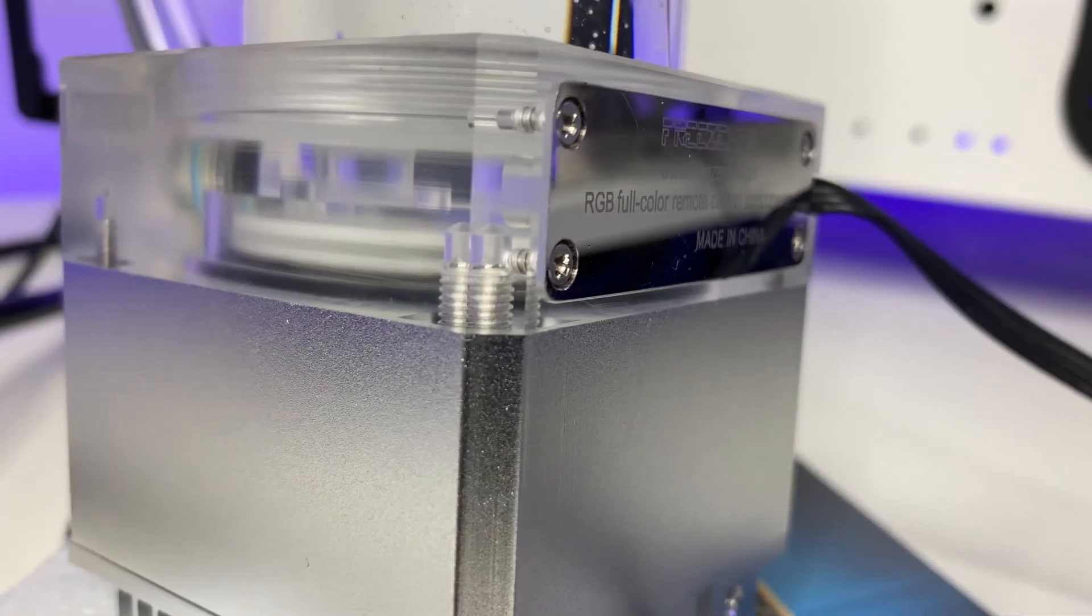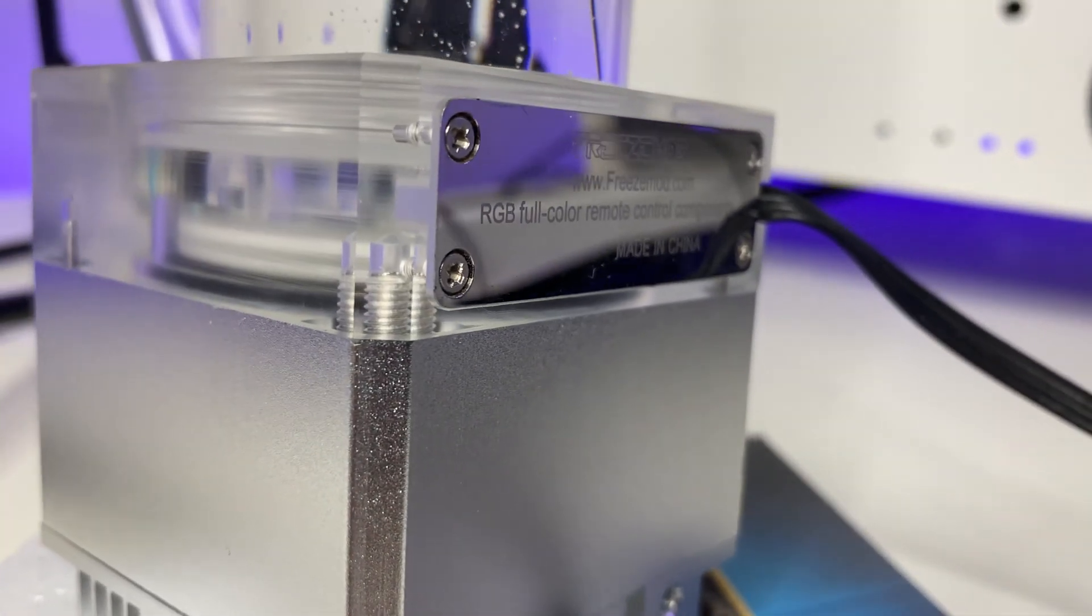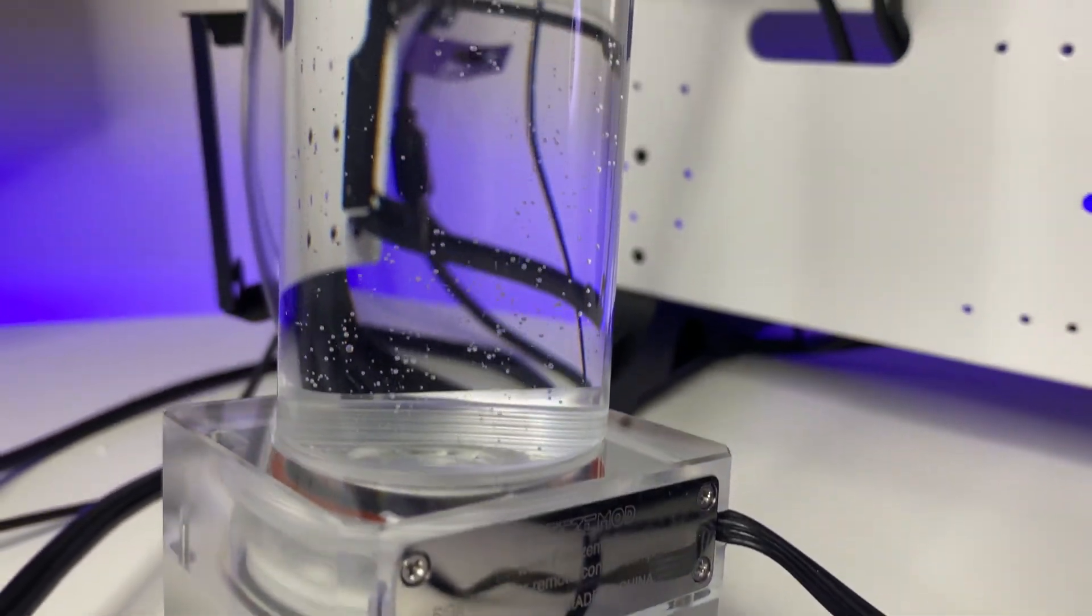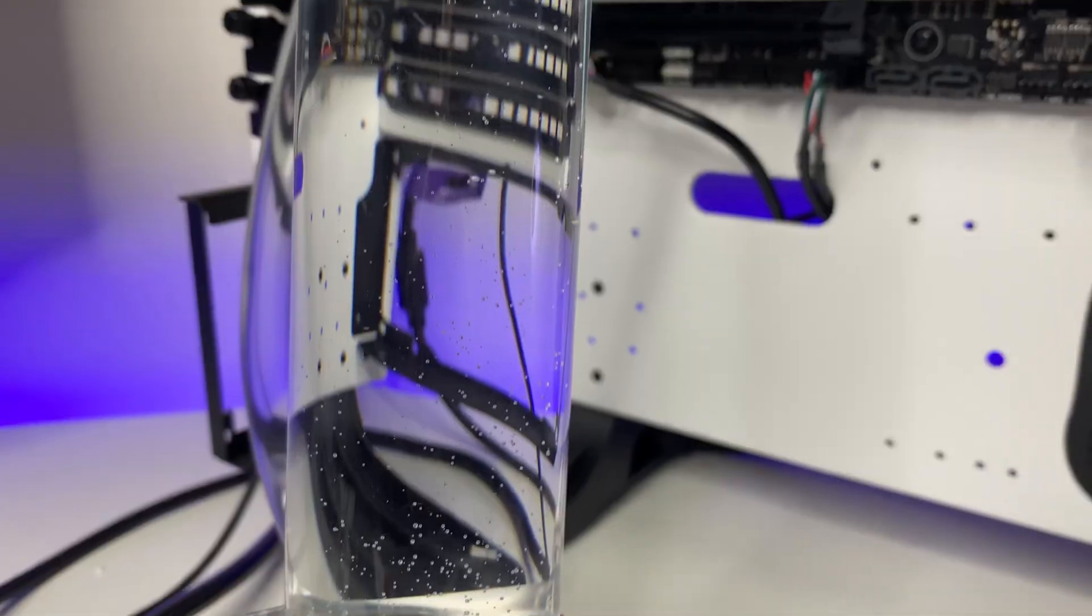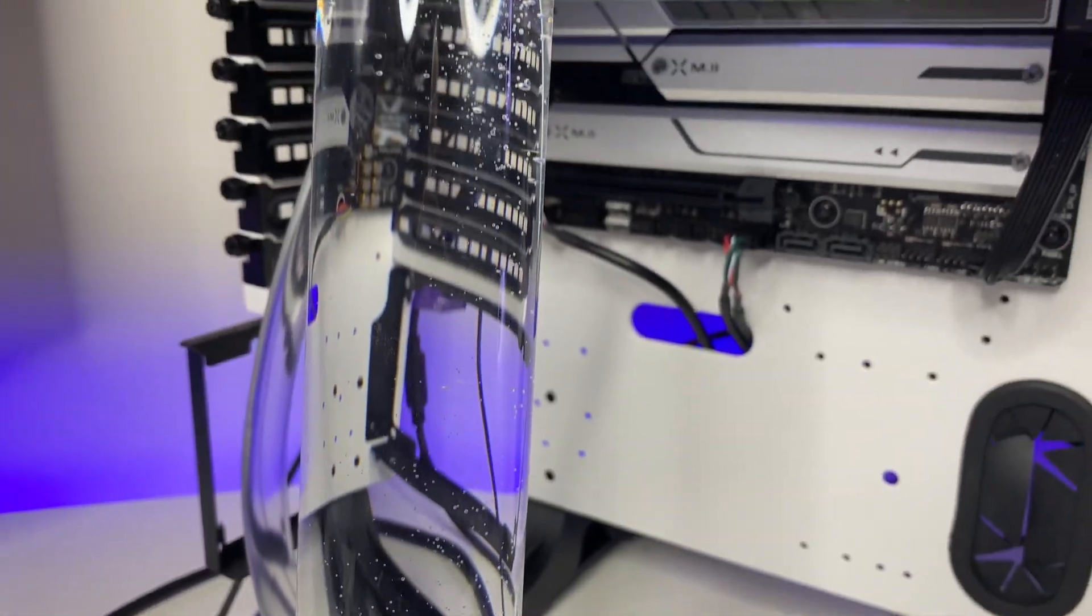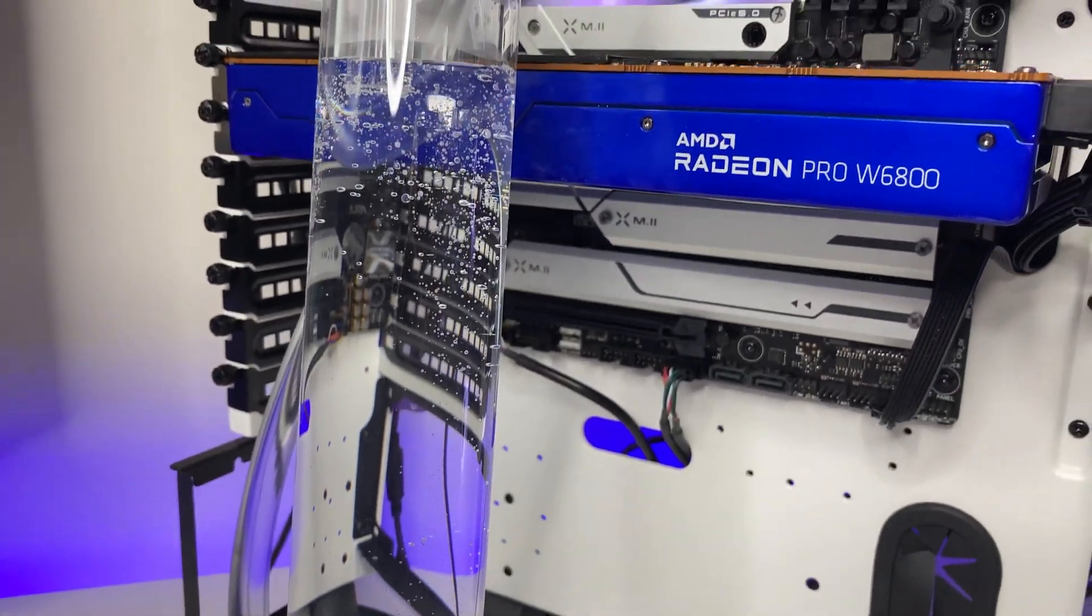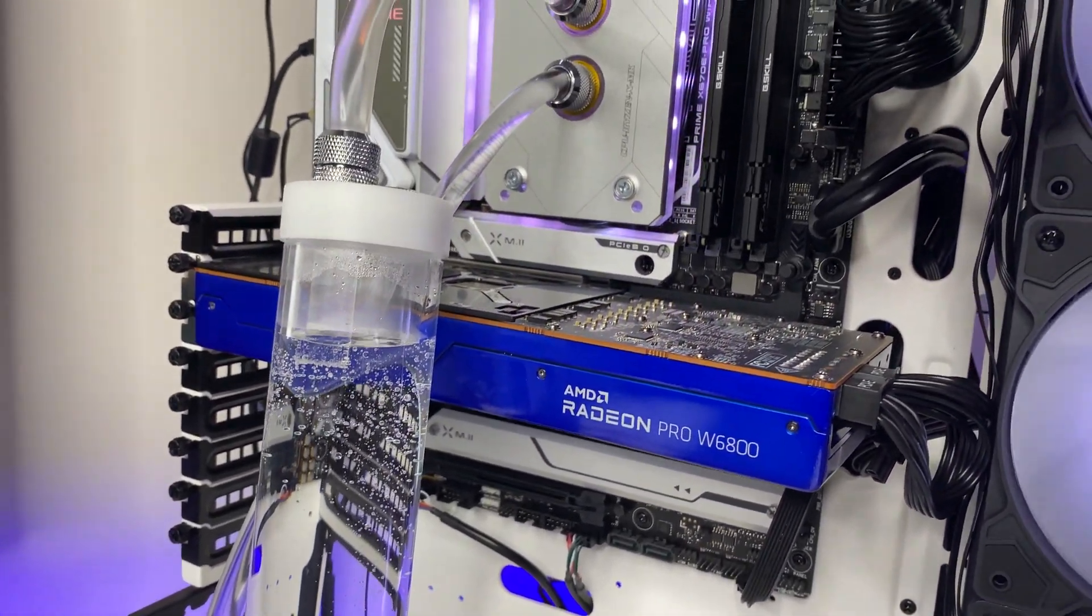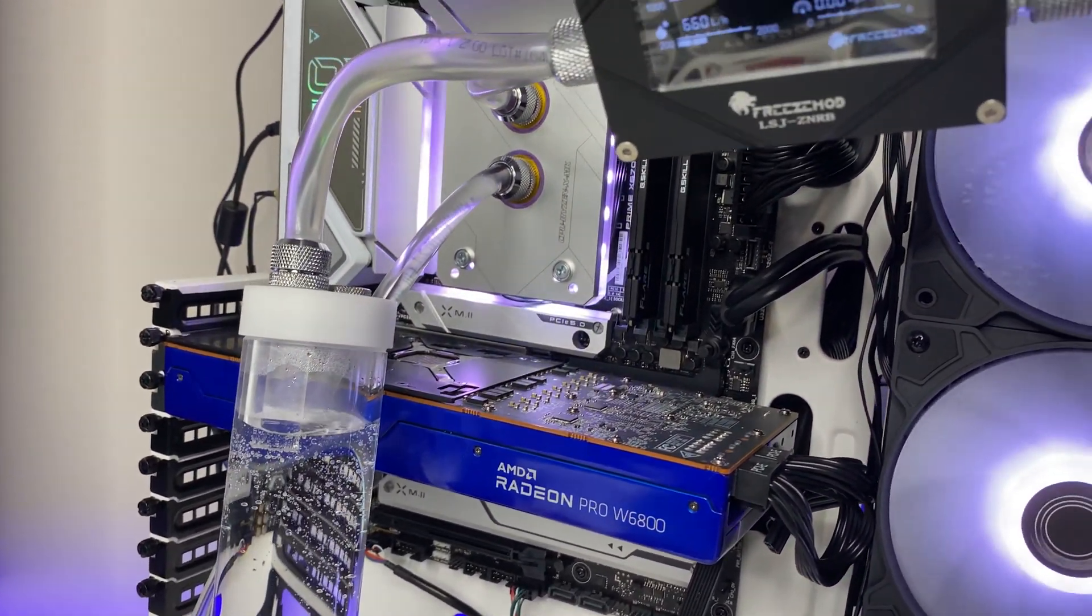The second pump we are using is a Freezemod single speed DDC water pump and it is rated for 850 liters per hour with 300 ml reservoir and G 1/4 thread fitting as well.